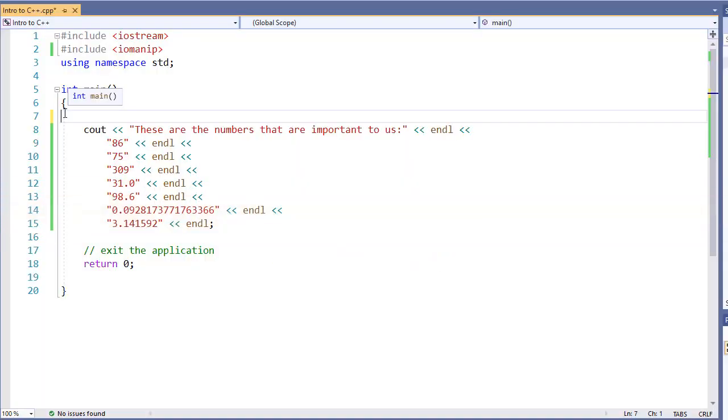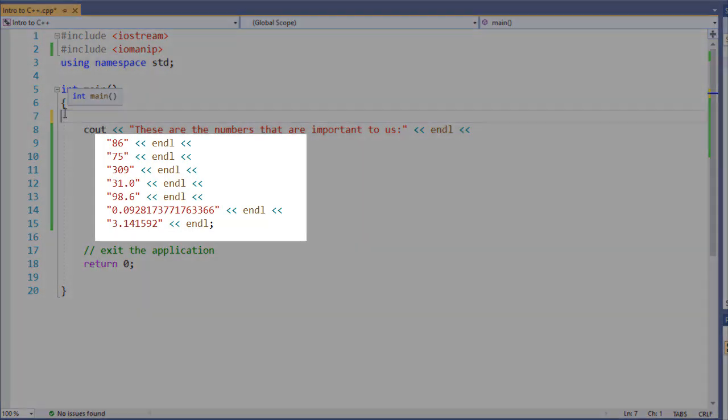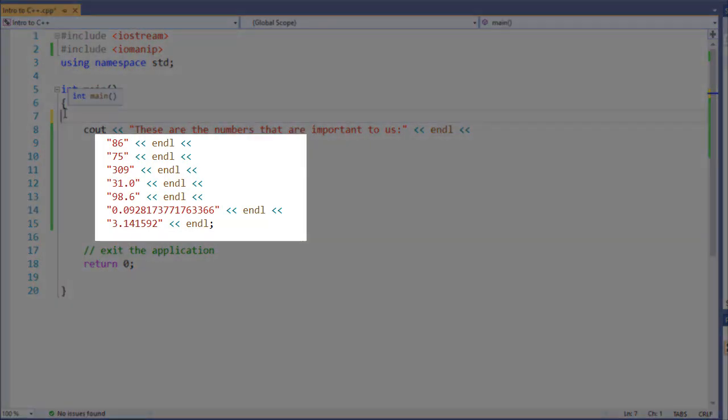In this video, we're going to look at how we format numbers. Now, the first thing we need to be very careful of is what we have here. We have a cout, so we can print numbers to our console screen, but they're all strings.